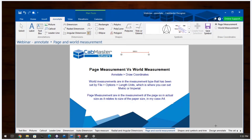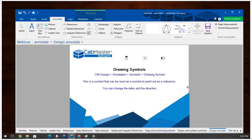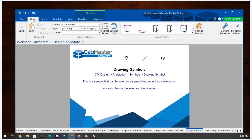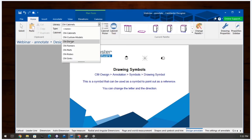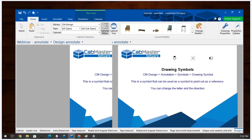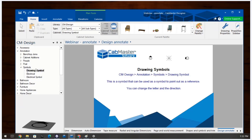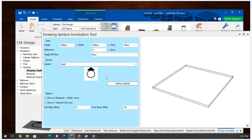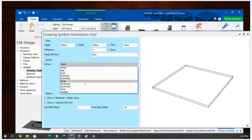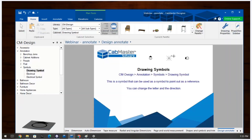Now a slight difference — I'm going to go to CM Design. I'll click on CM Design, bring up the cabinet picker, and go to Annotation. There are a number of things in Annotation but I'm only here for one: the Drawing Symbol. Double clicking on the Drawing Symbol gives a symbol that allows you to point north, south, east, west, southeast, or use it as a template reference point. You can change whether the symbols face left or right.